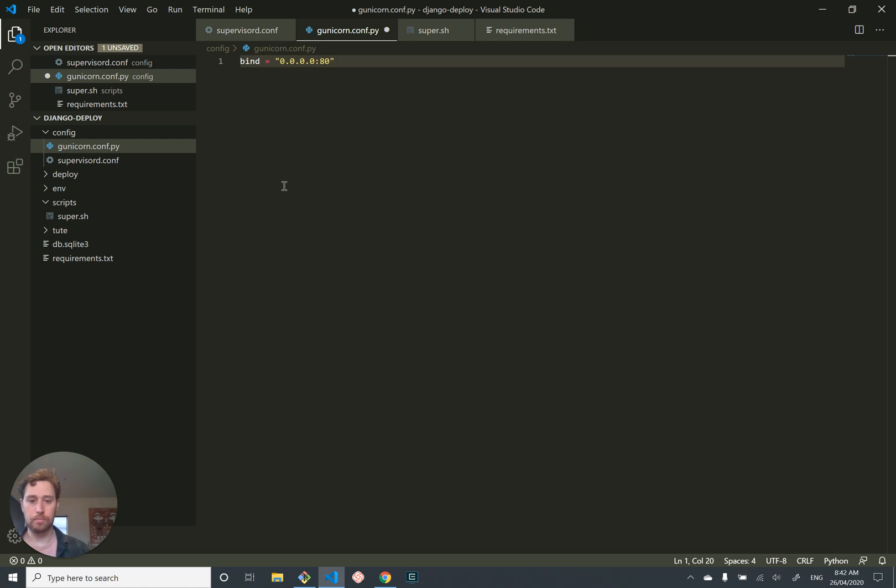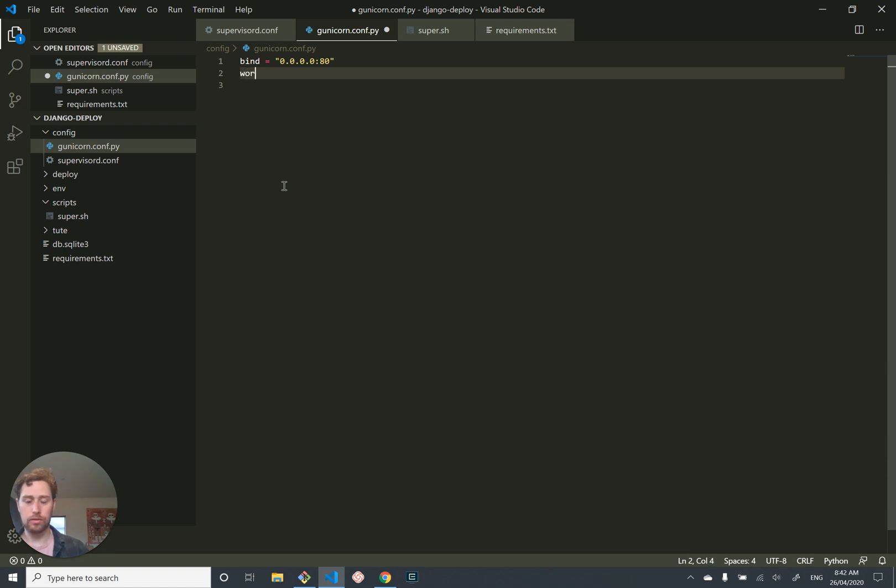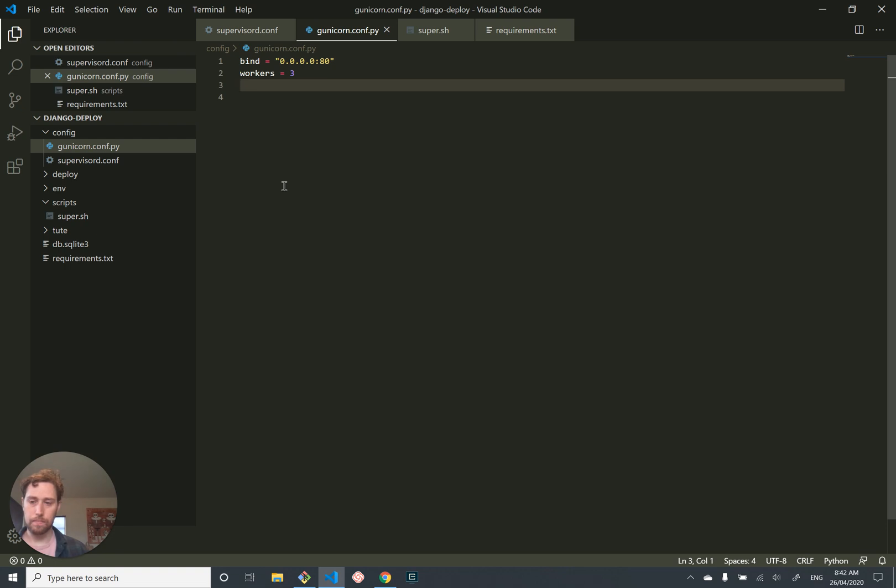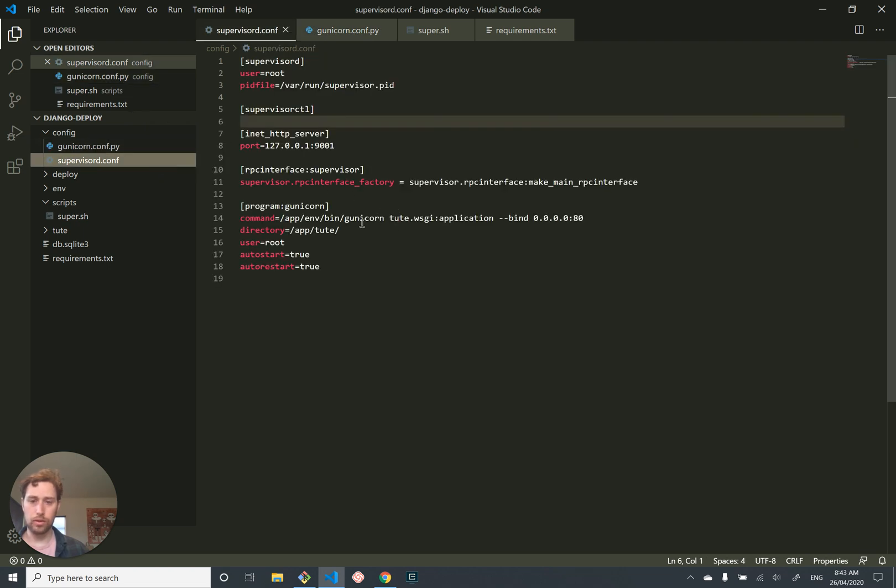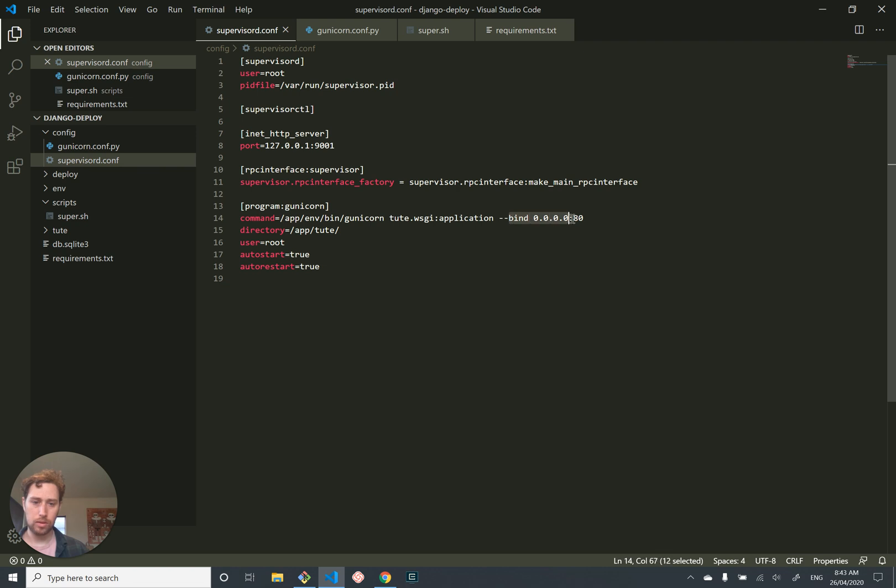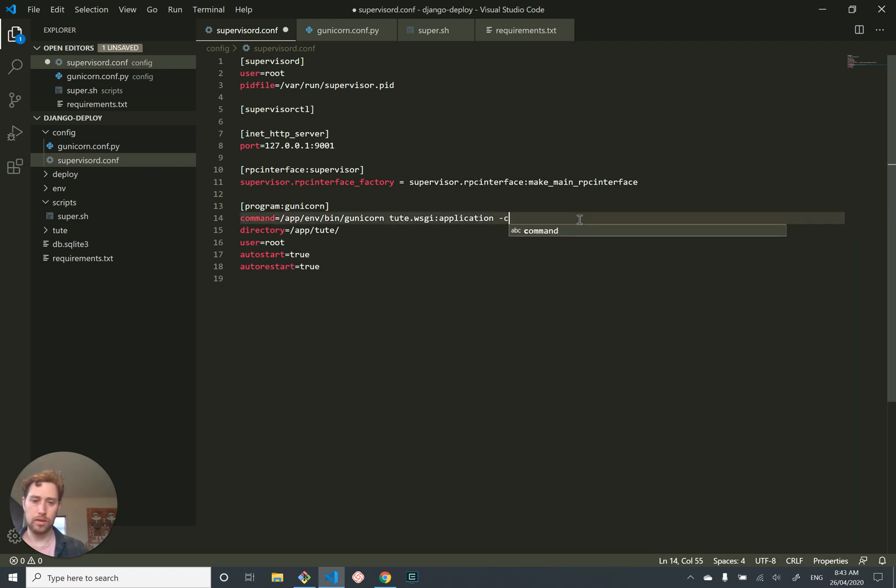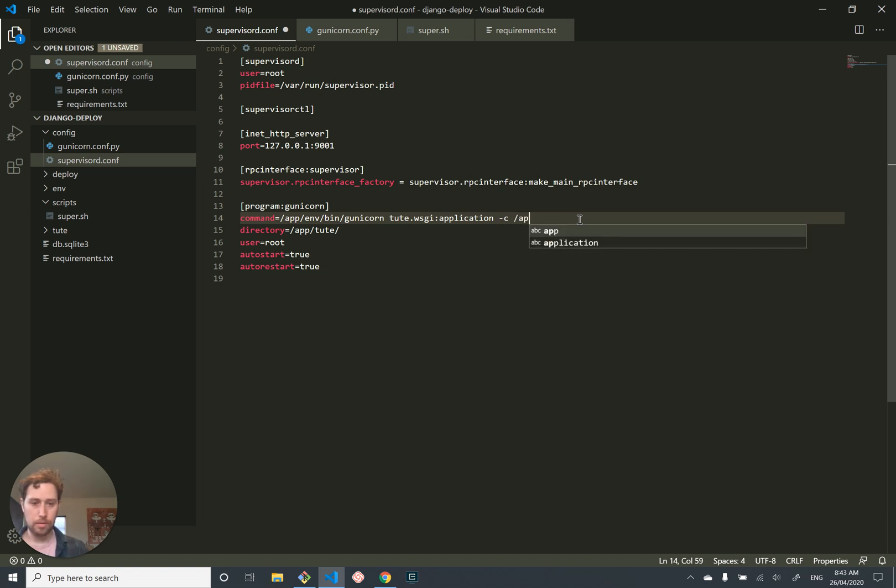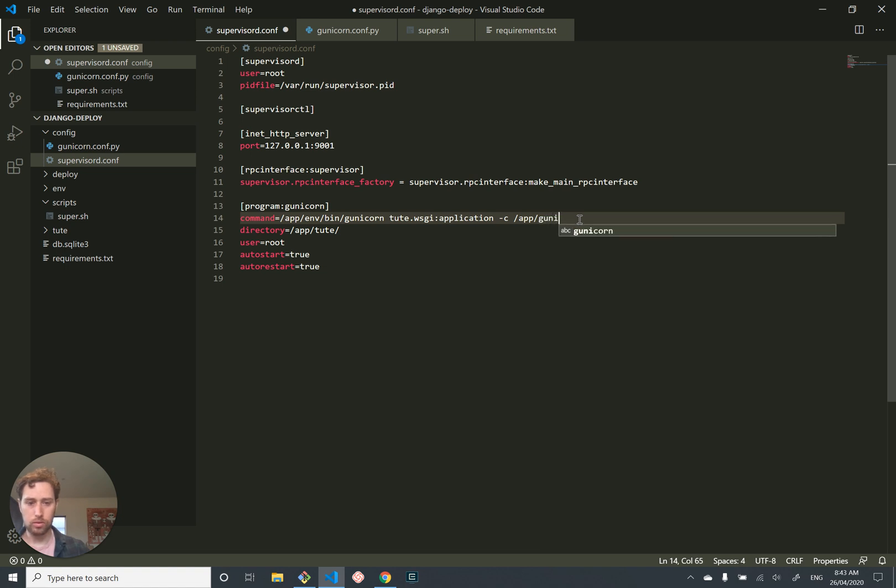In our new configuration, we want three workers. Done, pretty easy. In addition, we also want Supervisor to run Gunicorn using this config. So instead of saying bind this, we're going to give the -c parameter and give it the unicorn.conf.py.